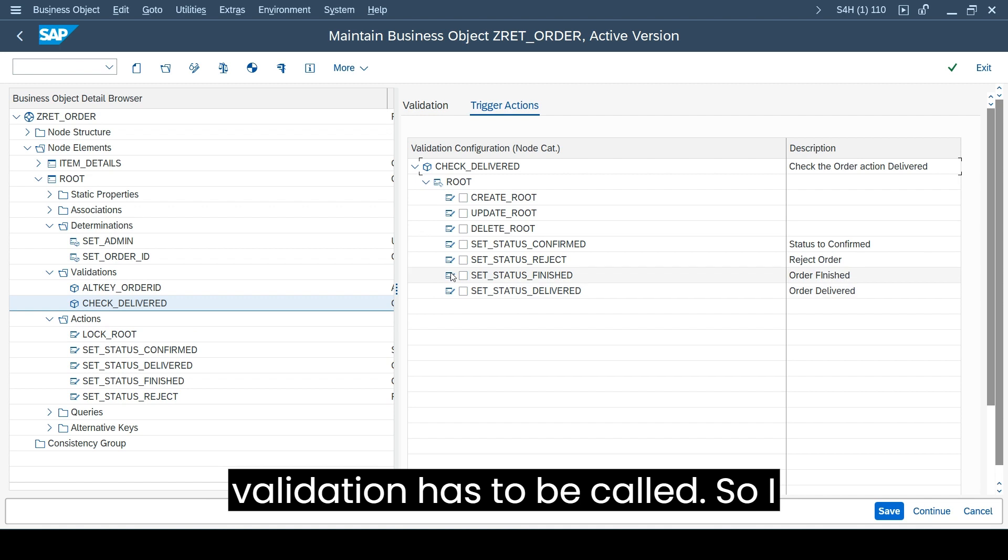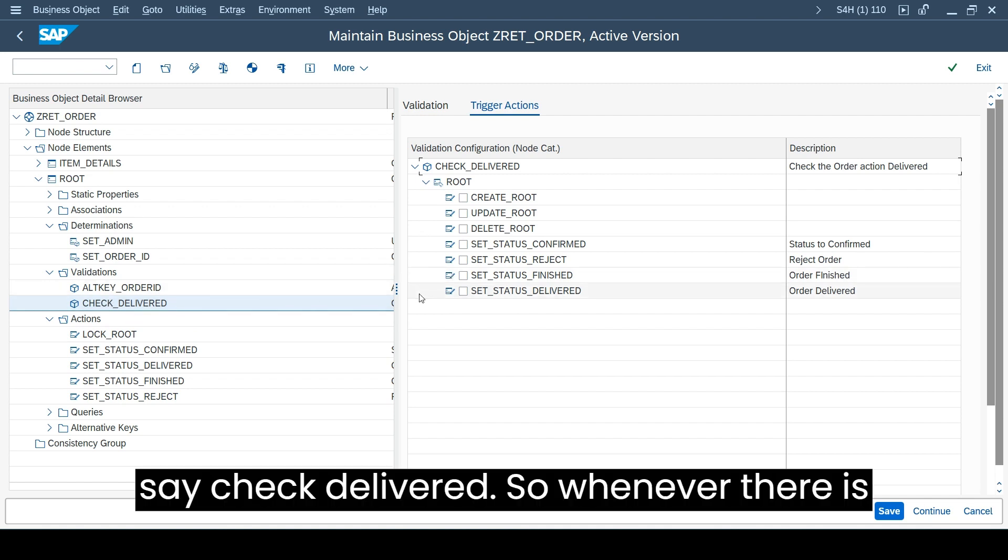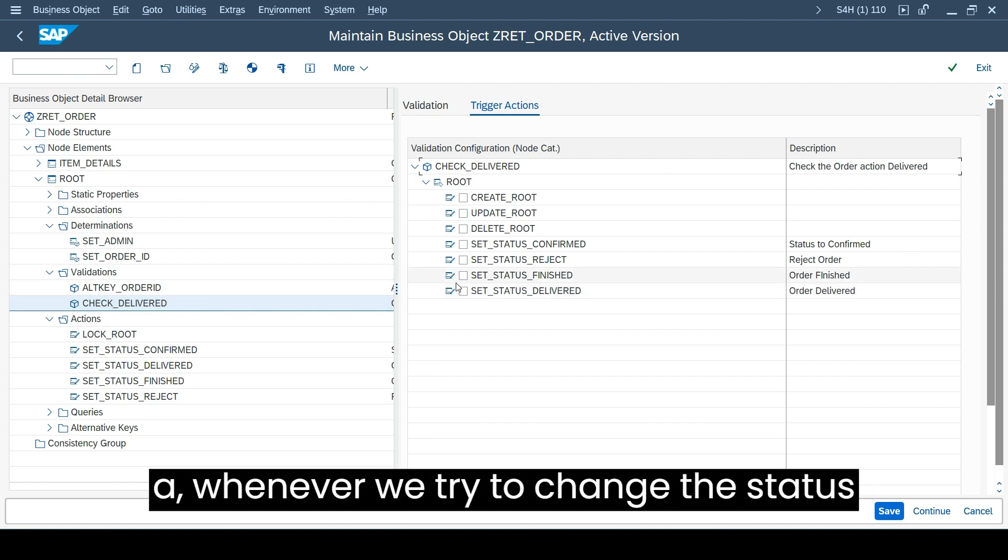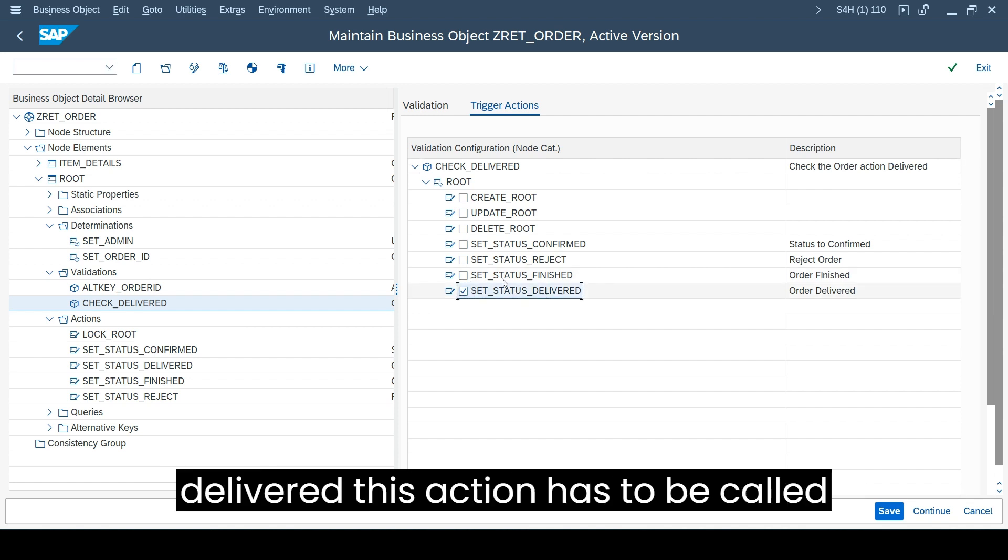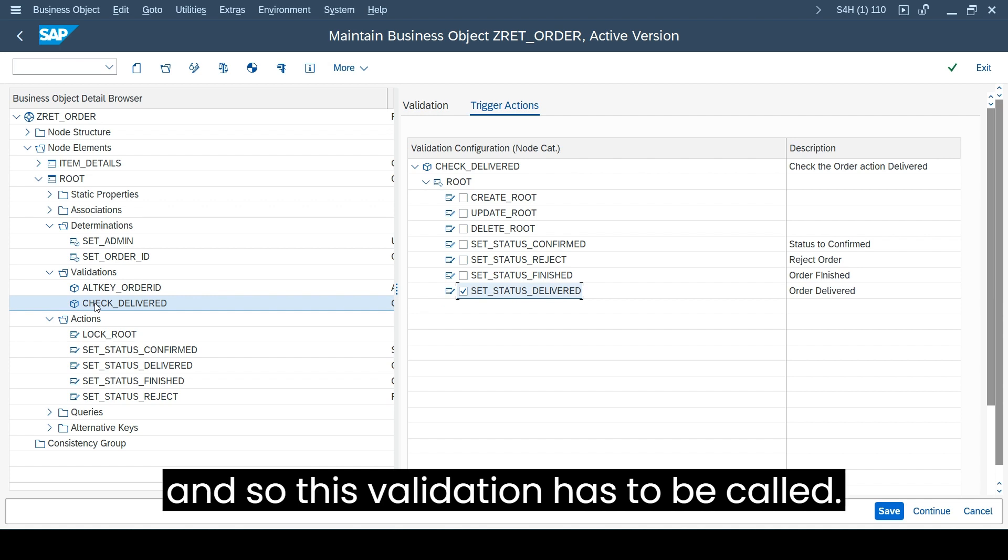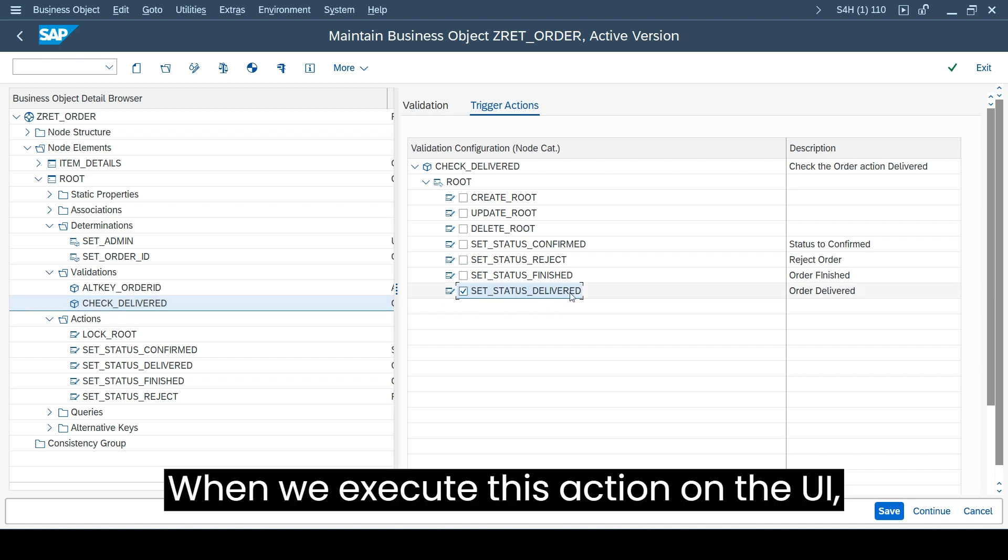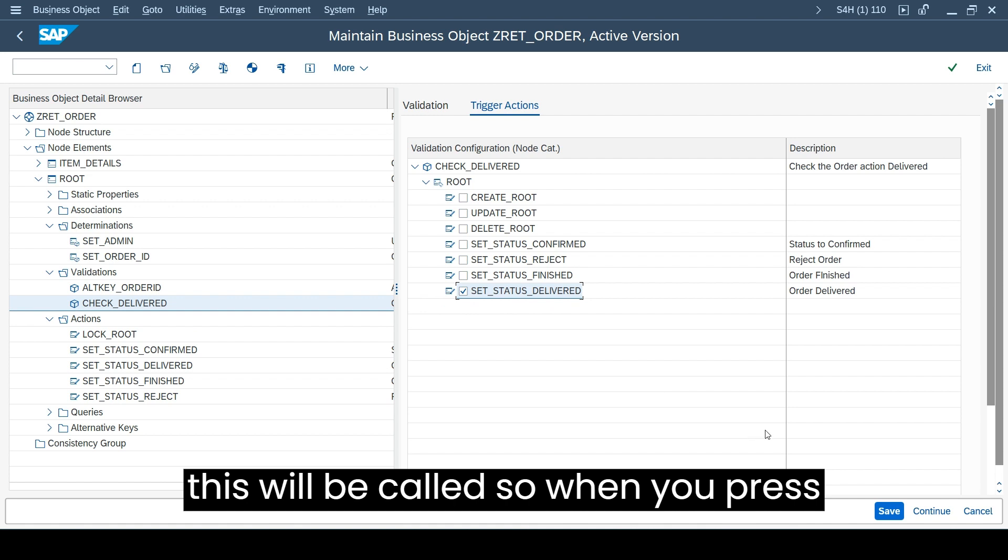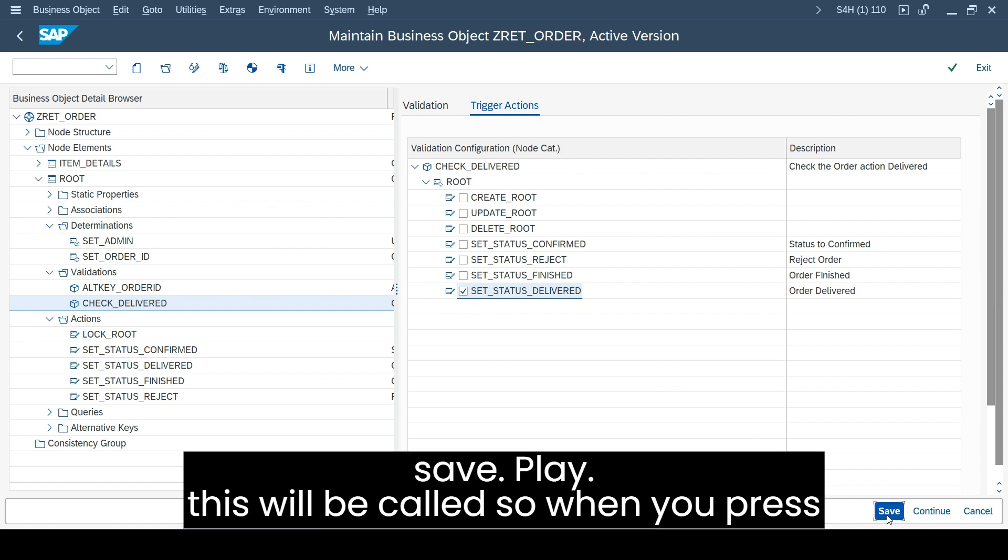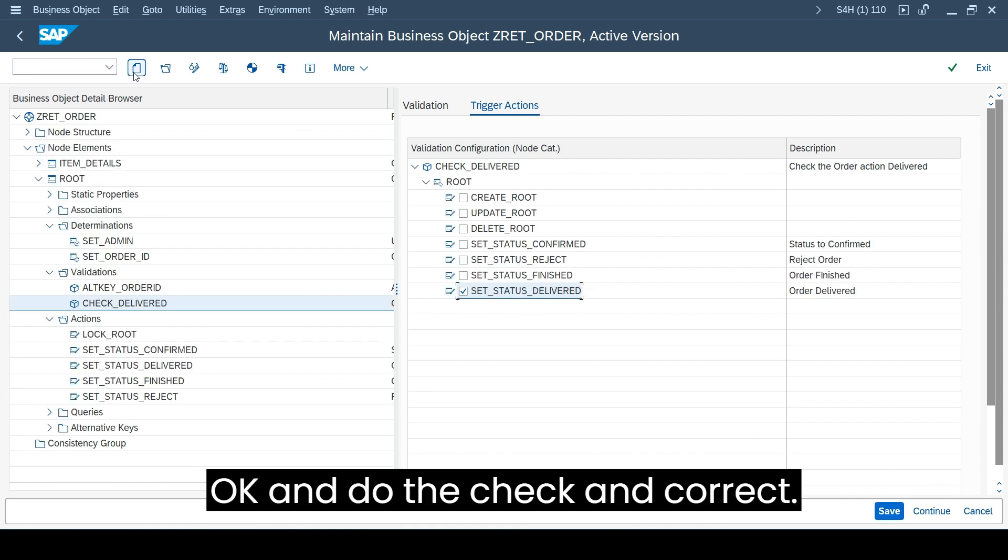I see check delivered - so whenever we try to change the status to deliver, set status deliver, this action has to be called. This validation has to be called when you execute this action on the UI.